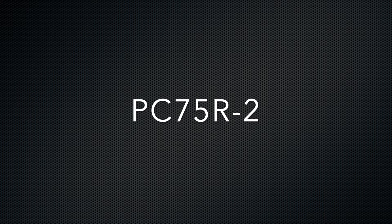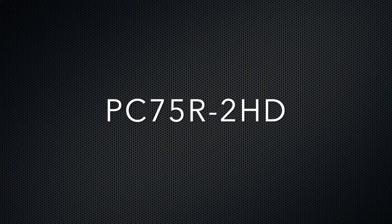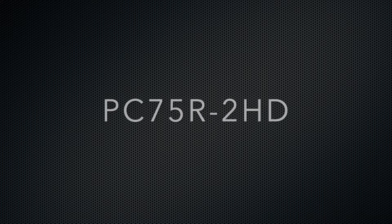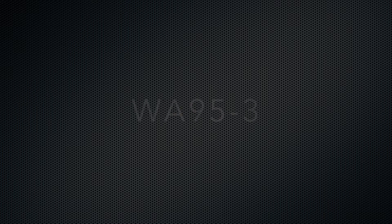Also the PC75R-2, PC75R-2HD, PC80MR-3, WA90-3, WA95-3, and WB70A-1 models.